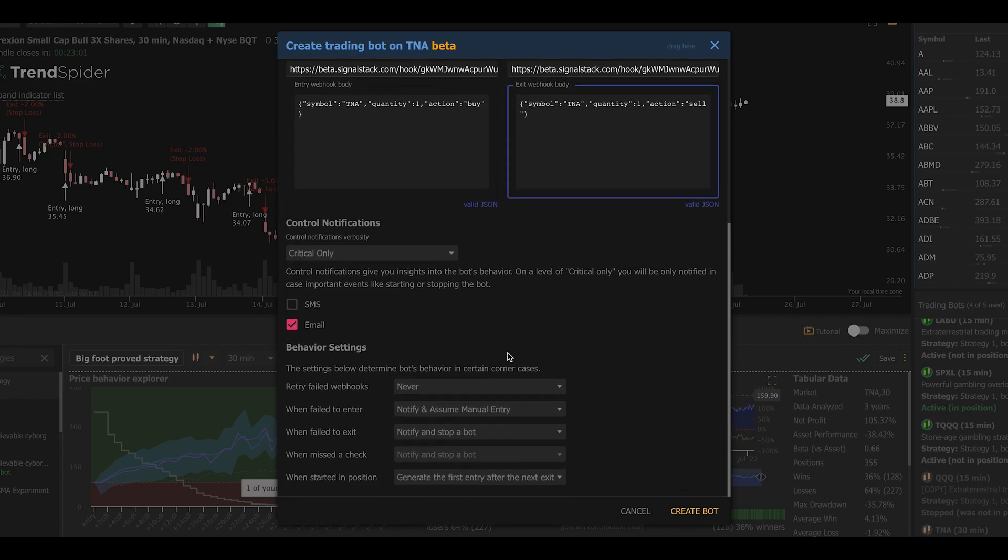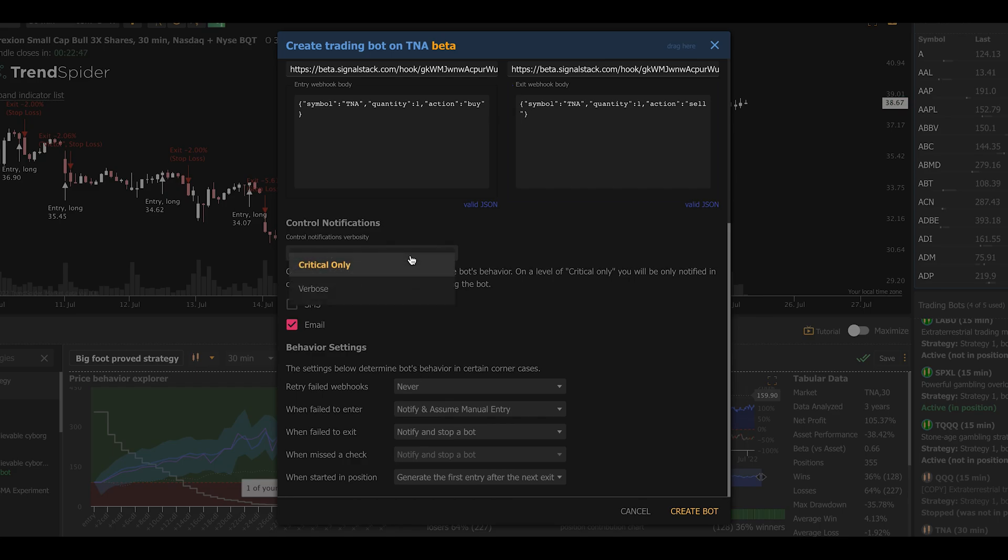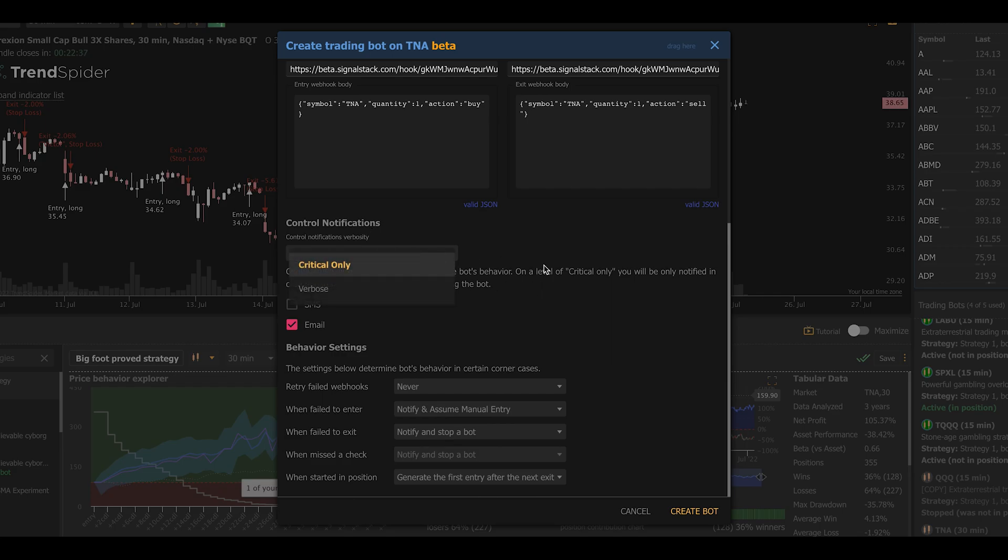Next, I'm going to scroll down in this dialog and configure what to do in the event that this bot triggers a trade and an error occurs. So first thing I can do is configure the notifications. I'm just going to leave it at critical only, but if you want to get more notifications, if you want the system to spam you of every decision it makes, you can change this to verbose and it will do that.